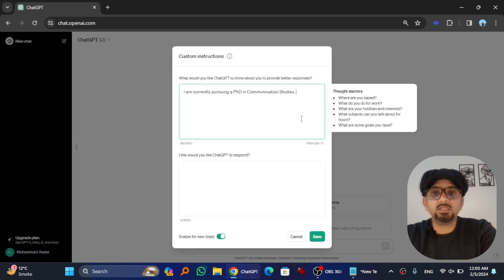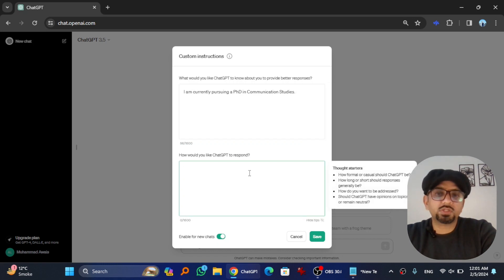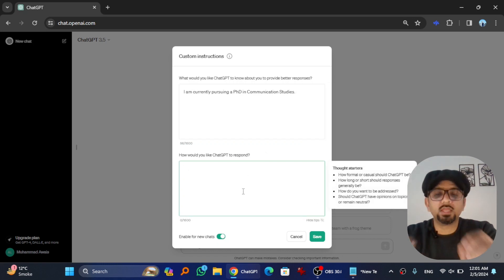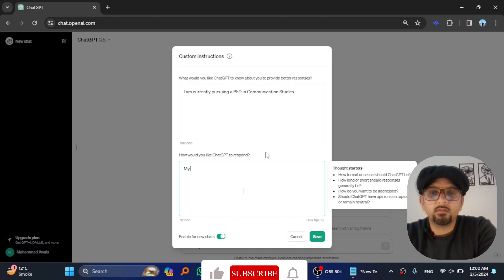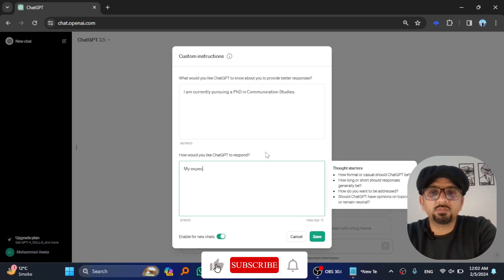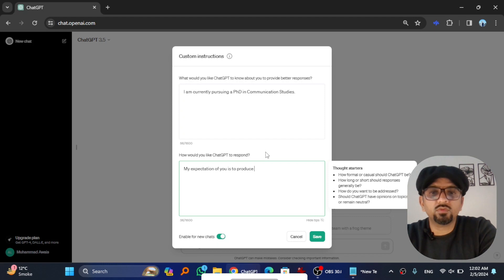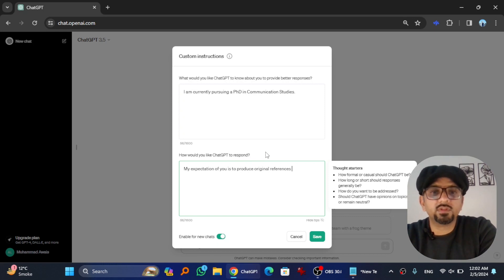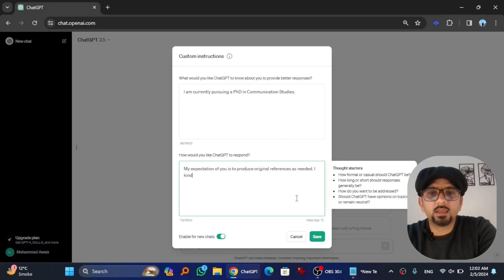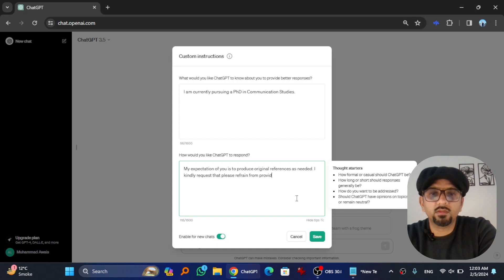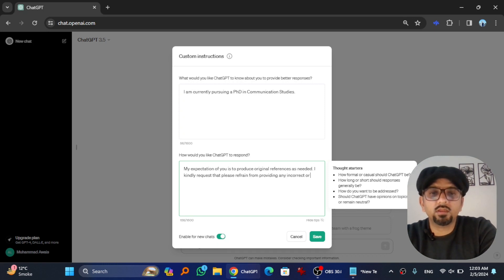In the next box, 'How would you like ChatGPT to respond?' you can write: My expectation of you is to produce original references as needed. I kindly request that you please refrain from providing any incorrect or unfamiliar references.